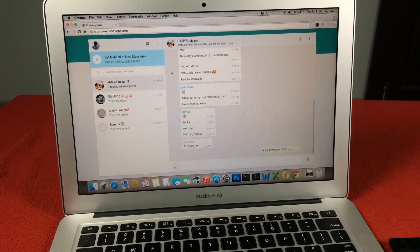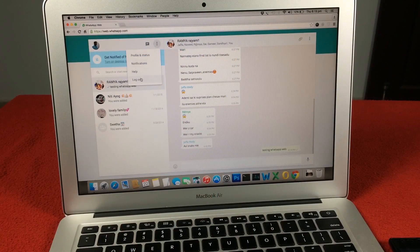We really hope you find WhatsApp web client useful in your everyday lives. Don't forget to log out from the browser to avoid any issues.